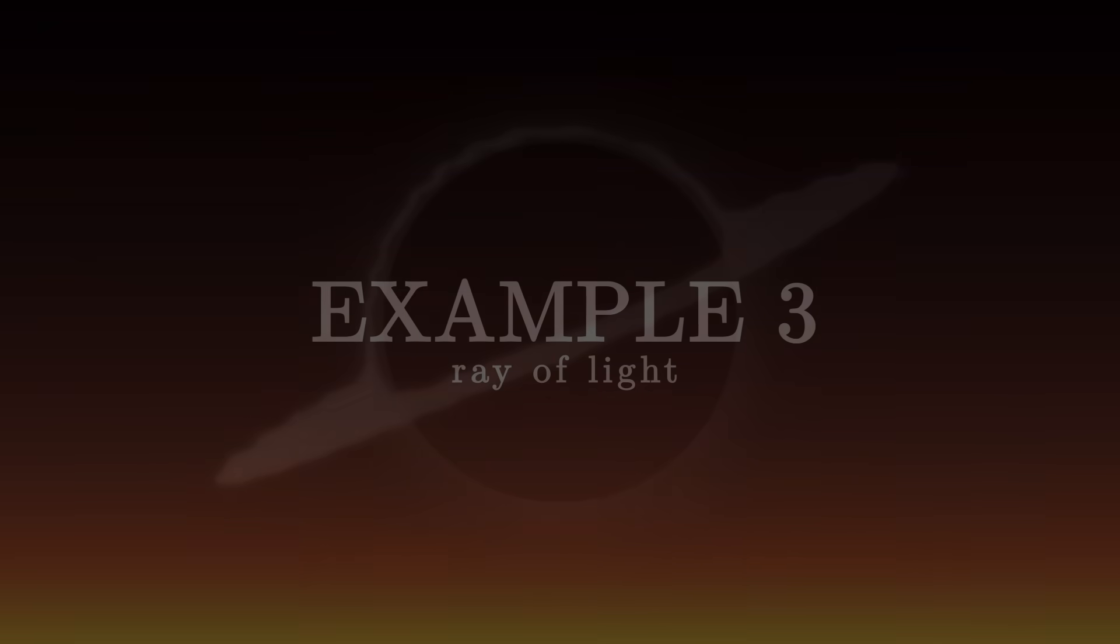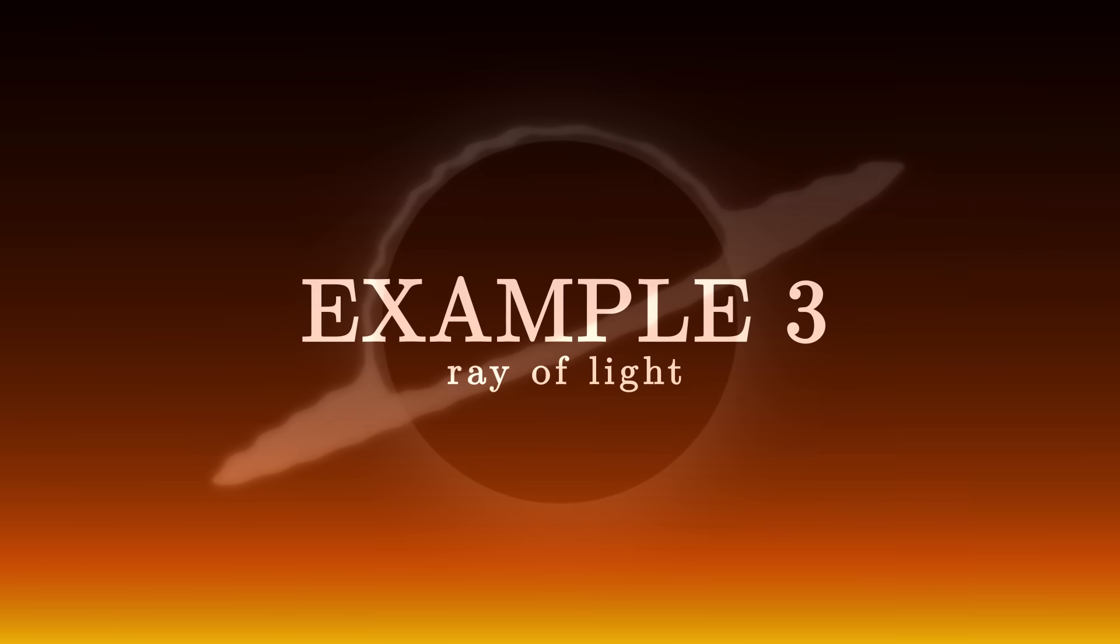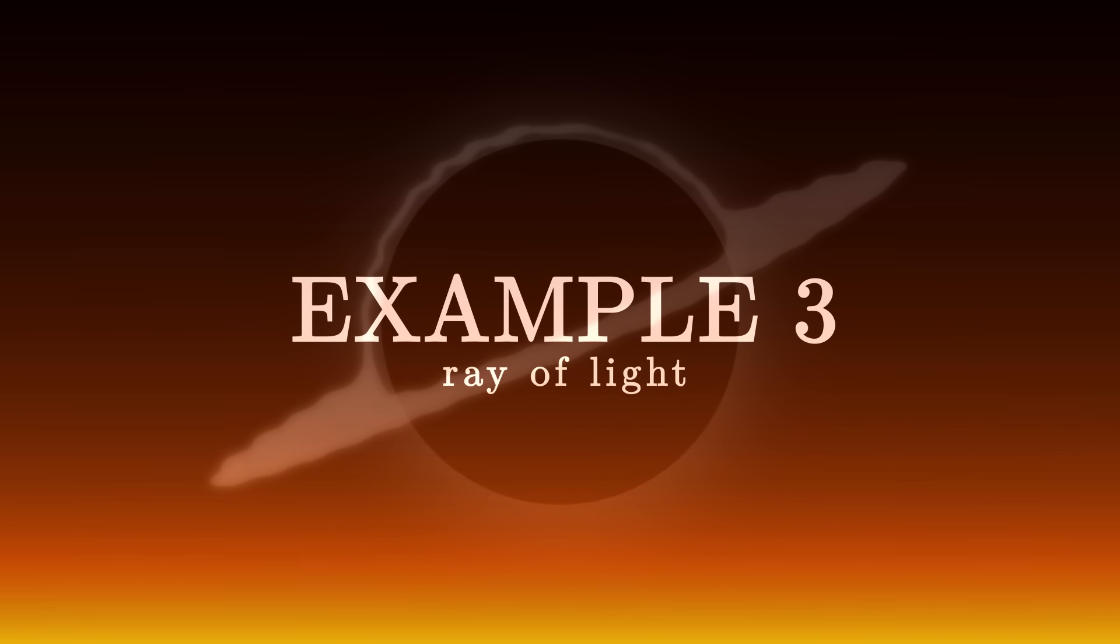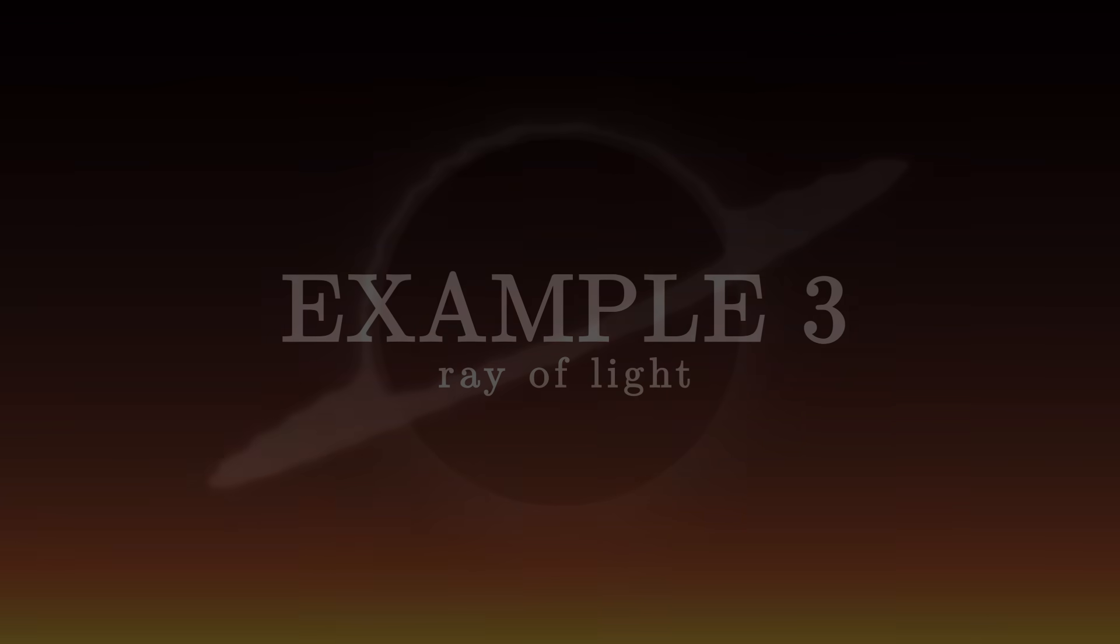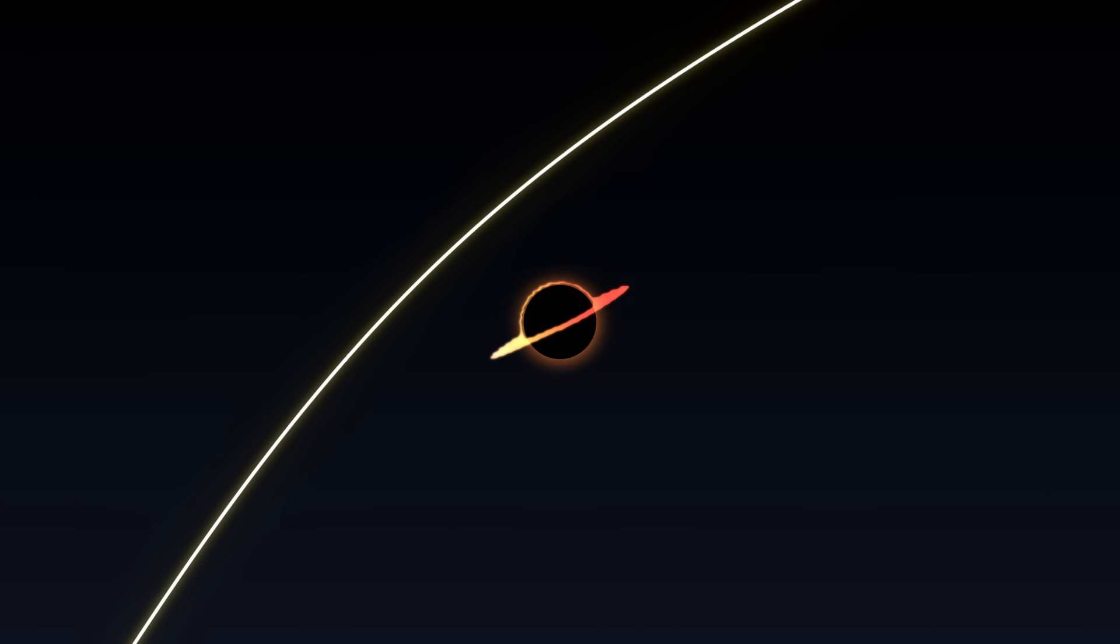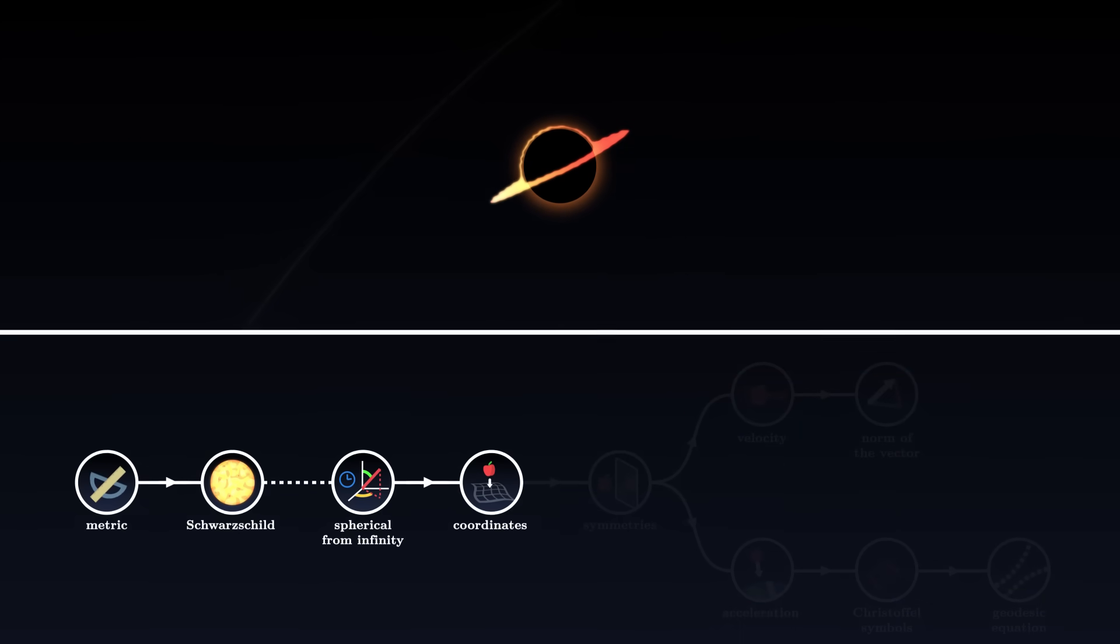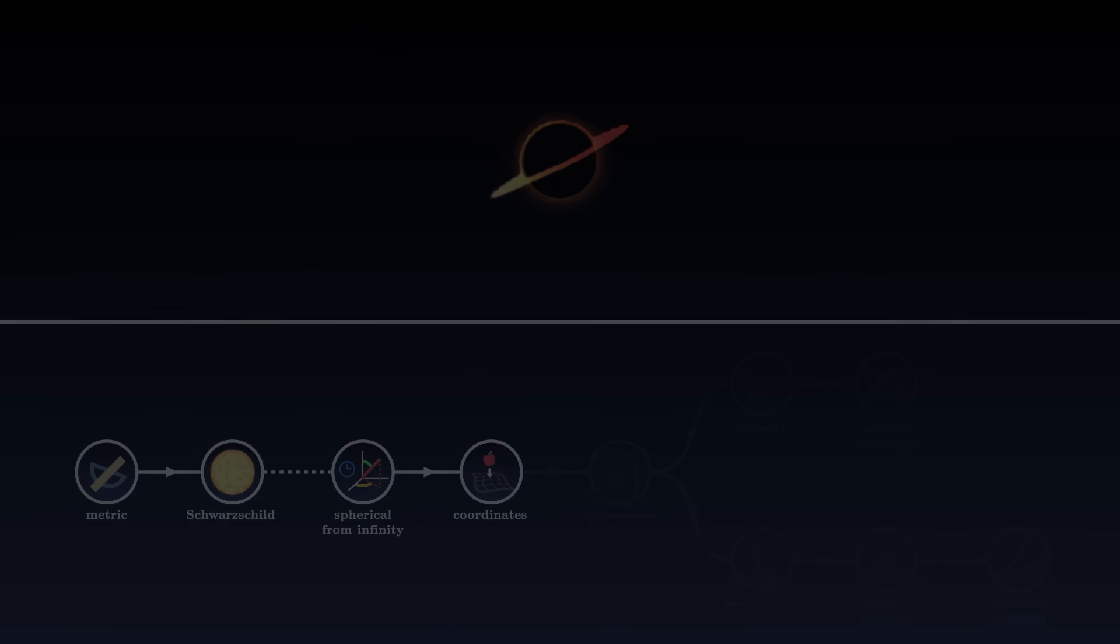Example 3. To conclude this series of videos, we will describe together the trajectory of a light ray around a black hole. In the case of a static black hole, space-time is once again described by the Schwarzschild metric. In general relativity, light is a very special case, which we have to treat differently. To understand why, let's go back to the fundamentals.